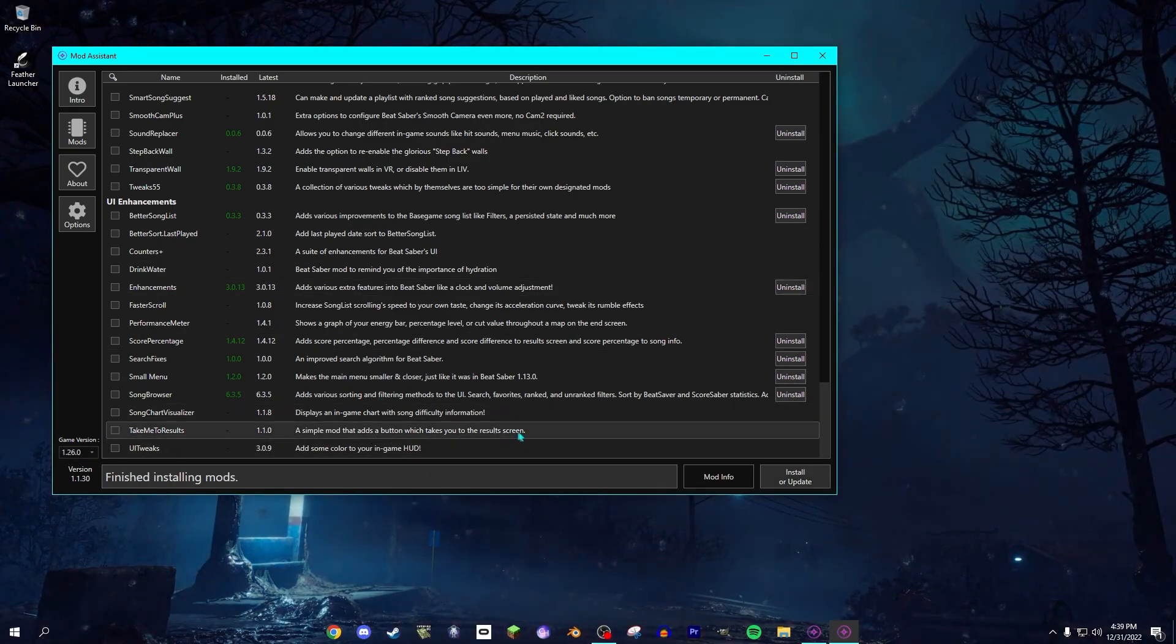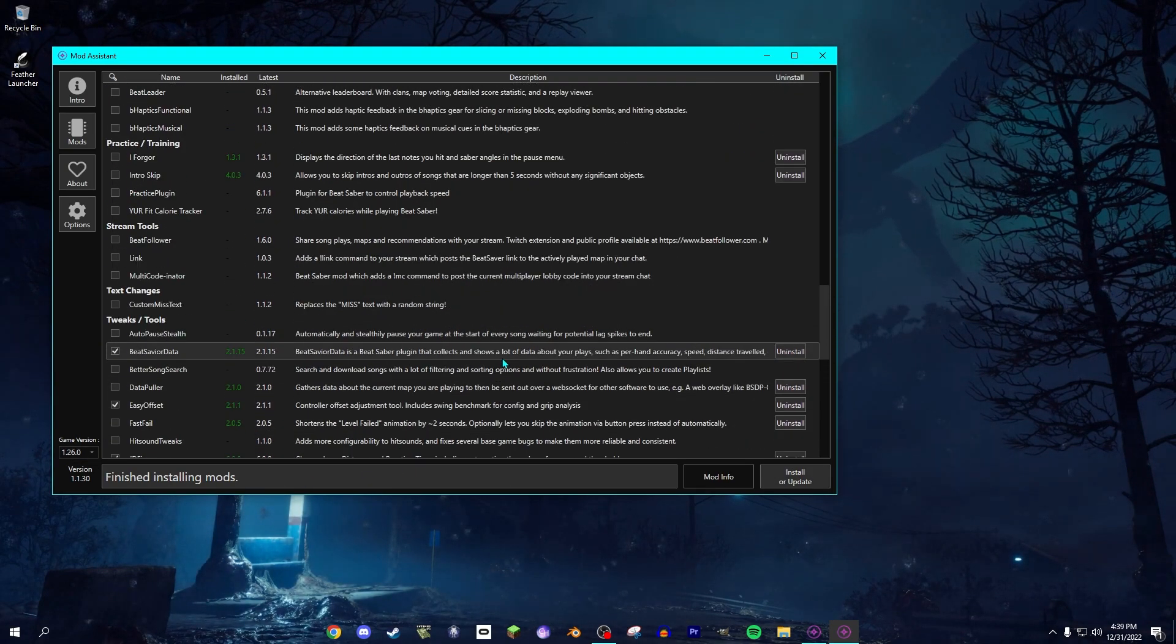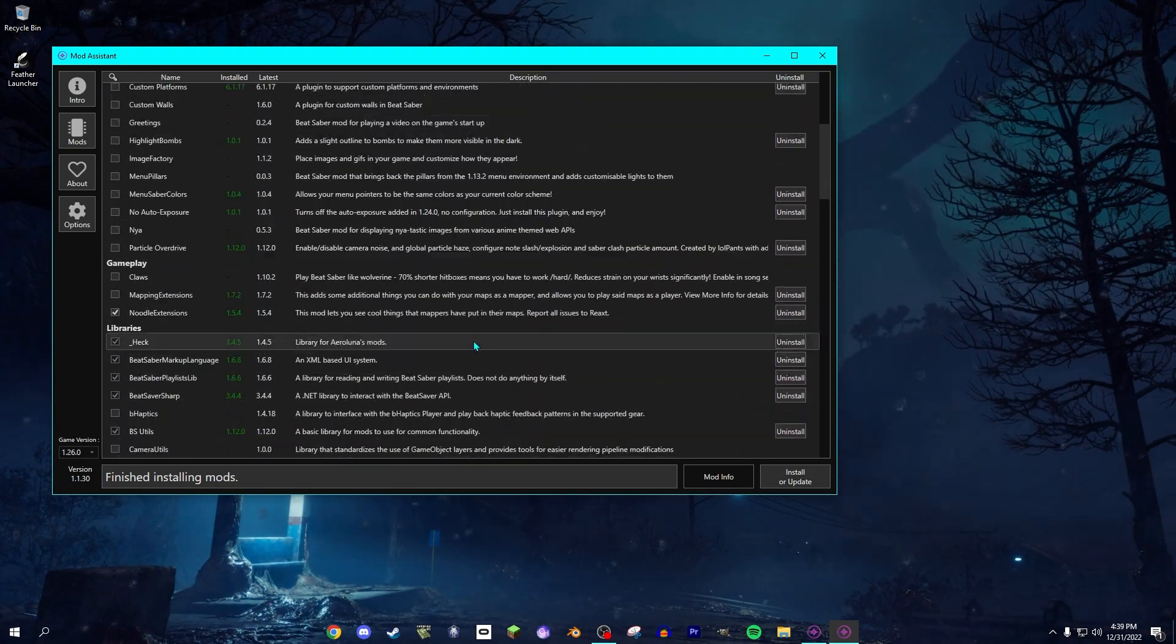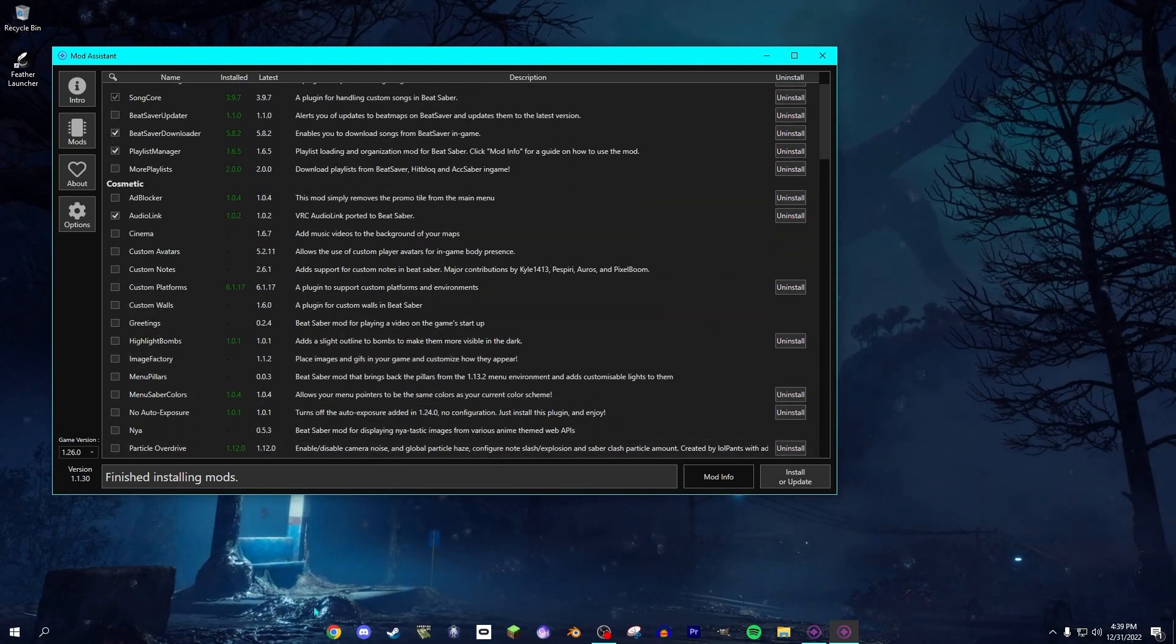All right, so now it's finished installing. And there's probably one thing you noticed. There's no Custom Sabers or Saber Factory.